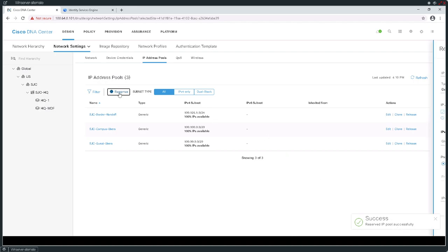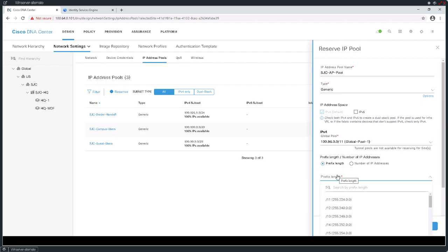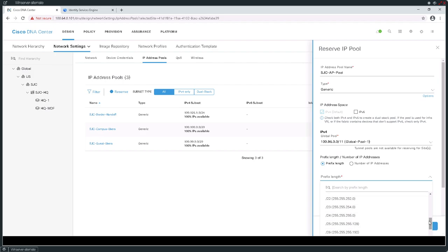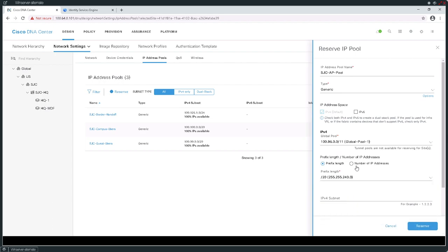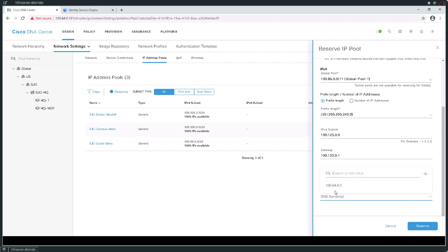Next, let's go ahead and create another block. We're not going to use this in this demonstration, but later when I demonstrate AP access points and how I can assign things to access points using the DNAC for my SDA course, I'm going to go ahead and assign a block of addresses using a /20. I'll assign these 100.123.0.0 with a gateway of last resort of 100.123.0.1, and I'm going to want to use DHCP and DNS servers.